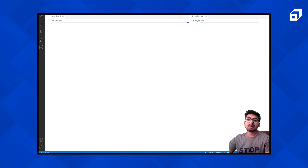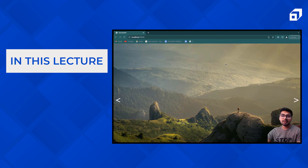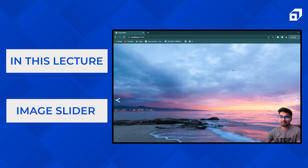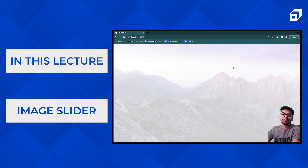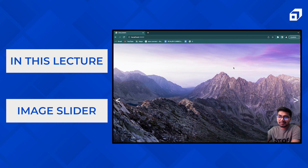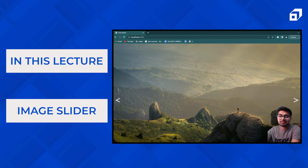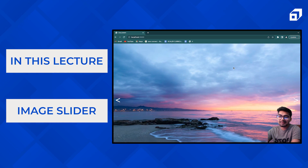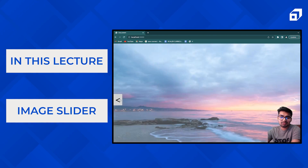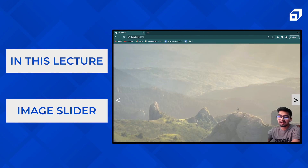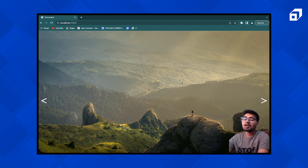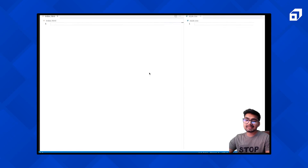Hi everyone, welcome to Scalar Academy. I am Aman and in this video we are going to create an image slider. As you can see, it's showing us images one by one. There is some time gap between images, and after the time is over it shows us the next image. There is some animation as well, and we also have two buttons — clicking them shows the previous or next image. So without further ado, let's just start.